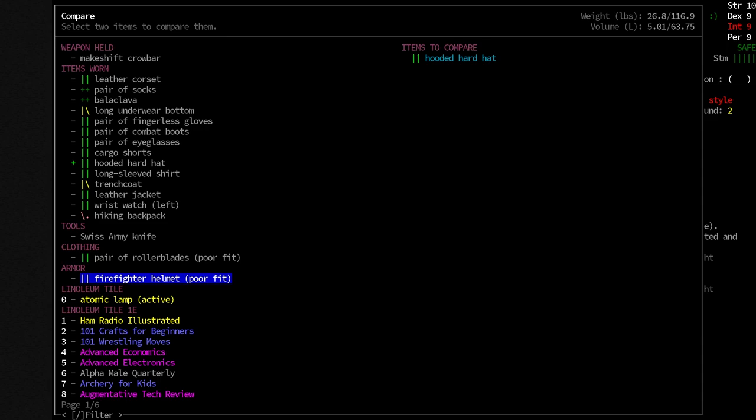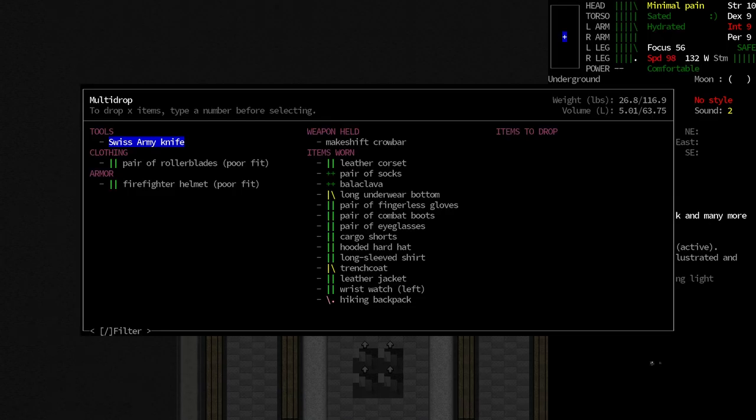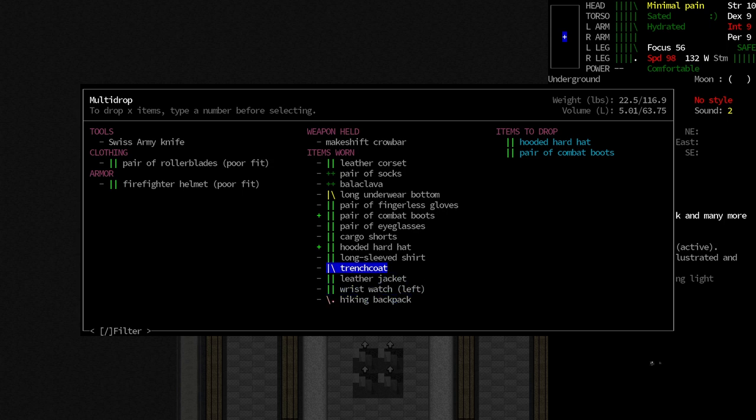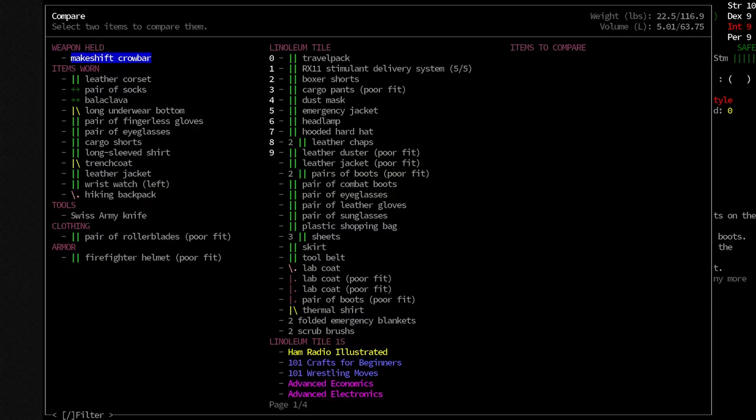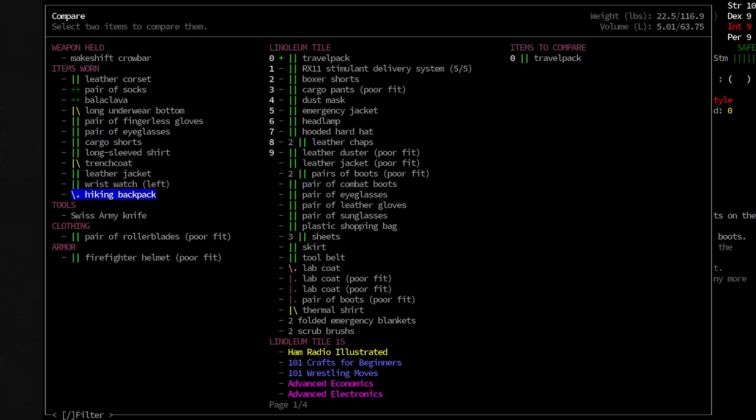The hooded hard hat has a little bit more damage if we were to use it as a weapon, but hopefully we don't get to that. So I'm going to rearrange some of our clothing here. I'm going to go ahead and take off the combat boots. I'm going to take off the hard hat, and I'm considering taking off the hiking backpack. If we look at the travel pack and compare that with the hiking backpack, 30 liters as opposed to 55 liters. Boy, that's a lot of liters. The reason I'm considering taking off the hiking backpack is because it's so damaged, and we are currently not in a state where we can repair it.